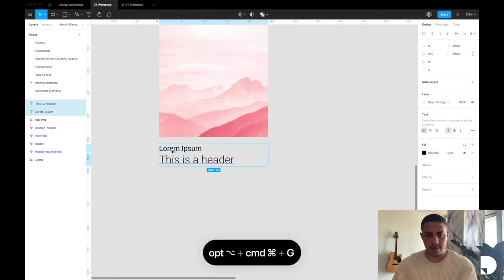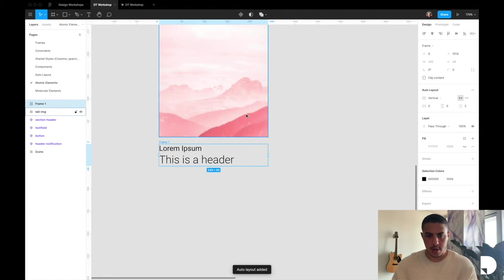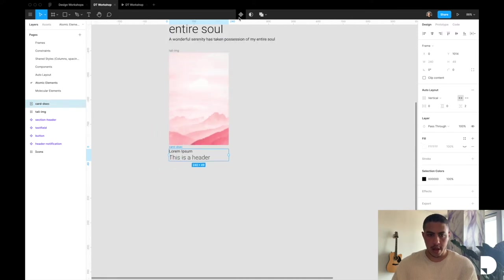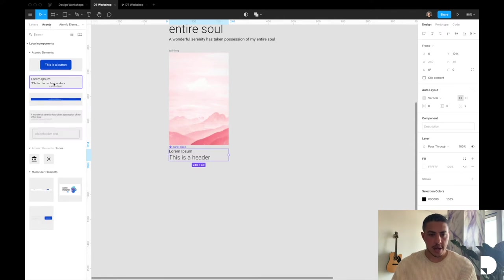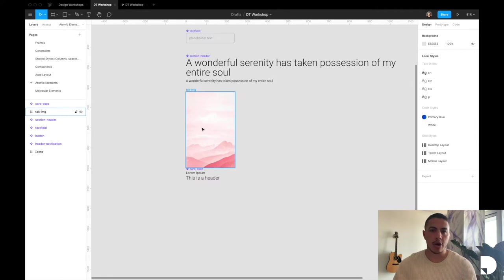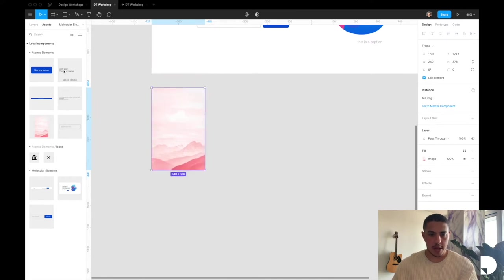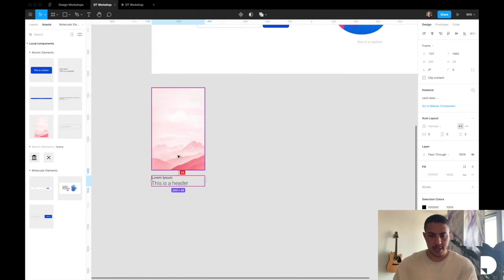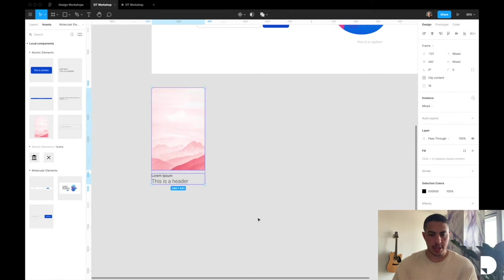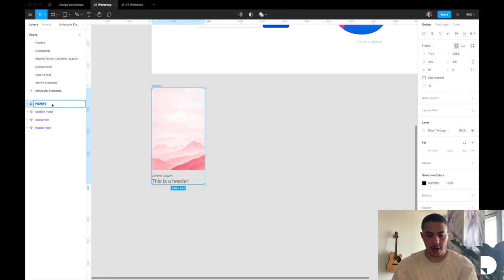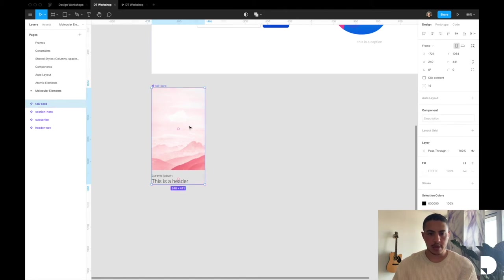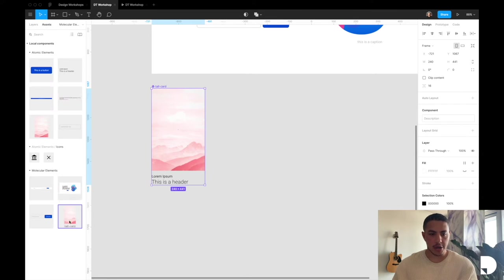I'm going to turn this into a reusable component. I'll put both text elements inside a frame using Option Command G, apply auto layout, and rename this frame 'card description', then click 'create component'. If you go to assets, you now have a card description in your atomic elements. Now let's create our card component — it's a combination of an image and a card description pattern. I'm going to go to my molecular elements, grab an image and a card description, have them 16 pixels from each other, put them inside a frame with Option Command G, and call this frame 'tall card', then turn it into a reusable component.